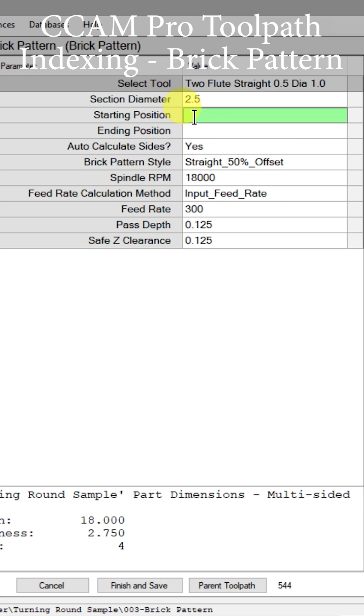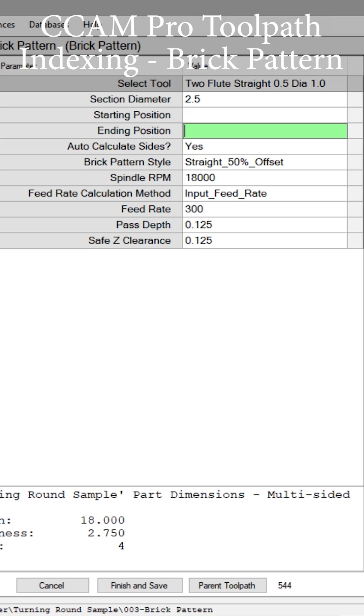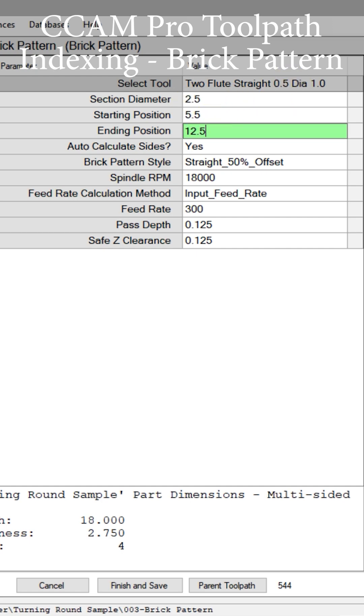Now we can give us our starting and ending position. We're going to use those parameters 5.5 and 12.5 inches. Here in our starting position 5.5, ending position 12.5.